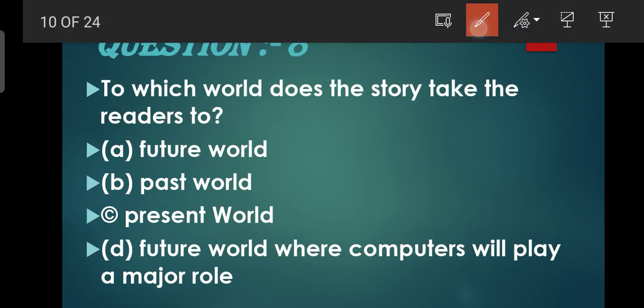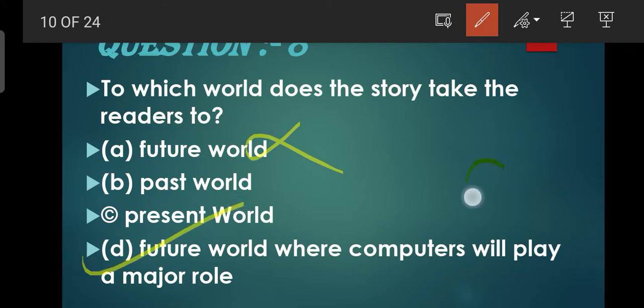Question number 8: To which world does the story take the readers to? Options: Future world, Past world, Present world, Future world where computers will play a major role. Ab yeh toh aapko pata hai jo yeh story hai future ki taraf ja rahi hai, hai na? Lekin aap iska answer sirf 'future world' nahi de sakte kyunki story mein proper ek cheez kya hai ki computers bahut bada role play kar rahe hain, teachers ka role play kar rahe hain. So D is the correct option.